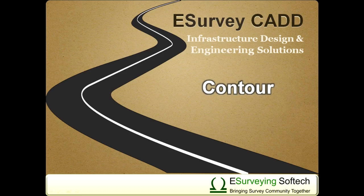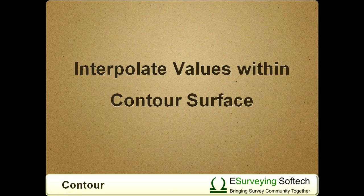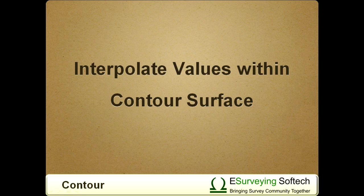Interpolate values within contour surface. Hello everybody! Welcome to the video tutorial in which you will learn how to interpolate values in the contour module of eSurveyCAD.